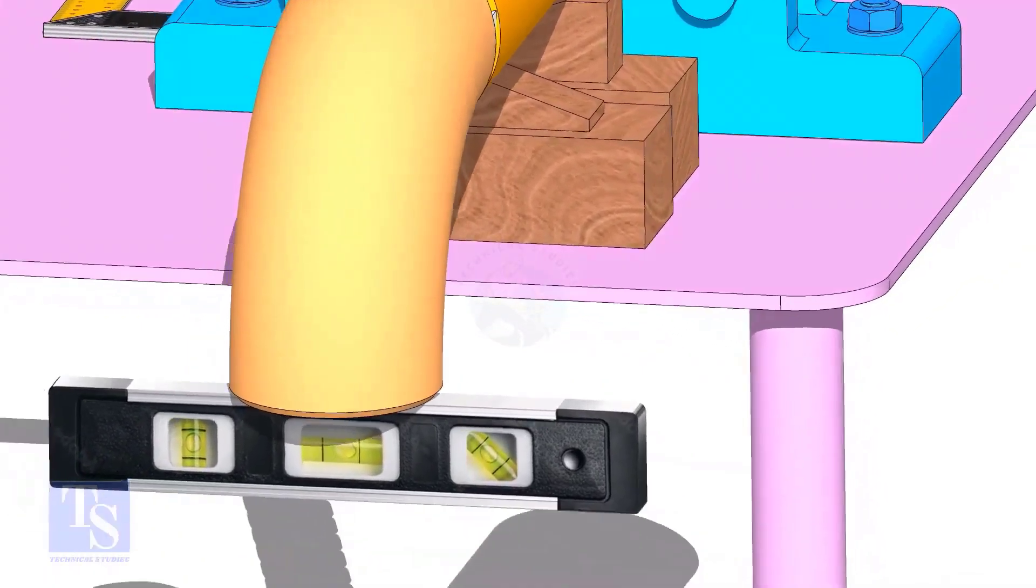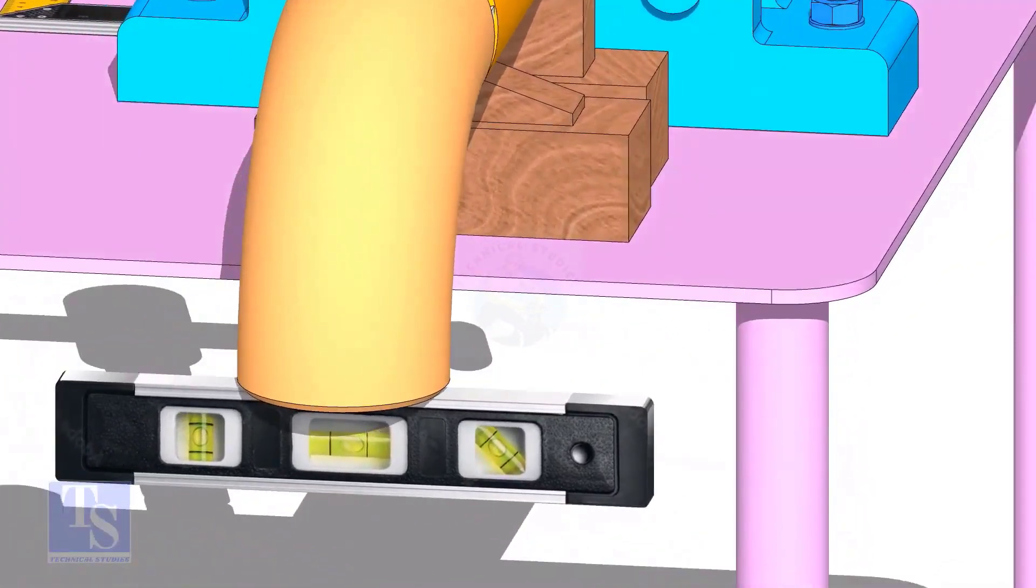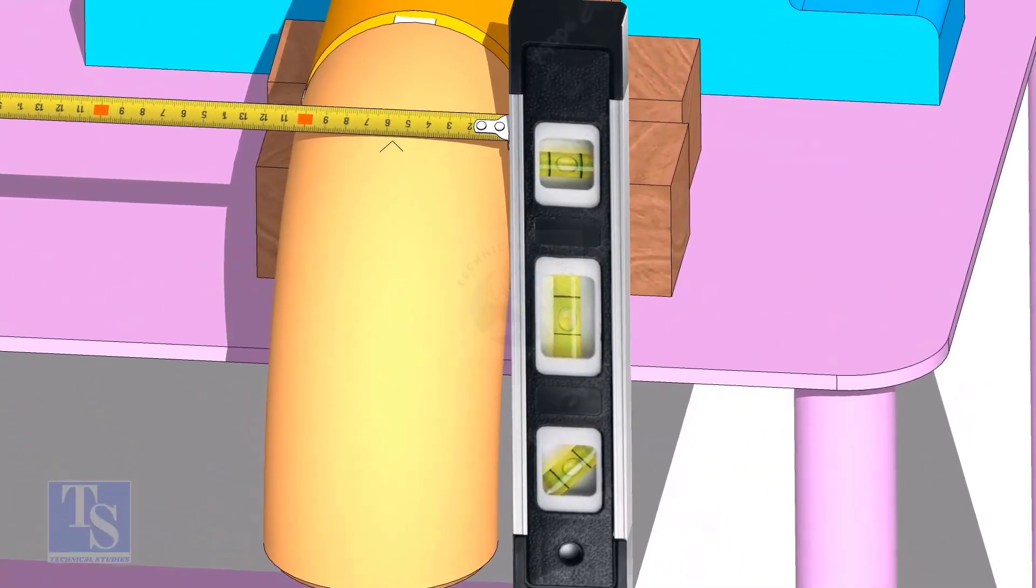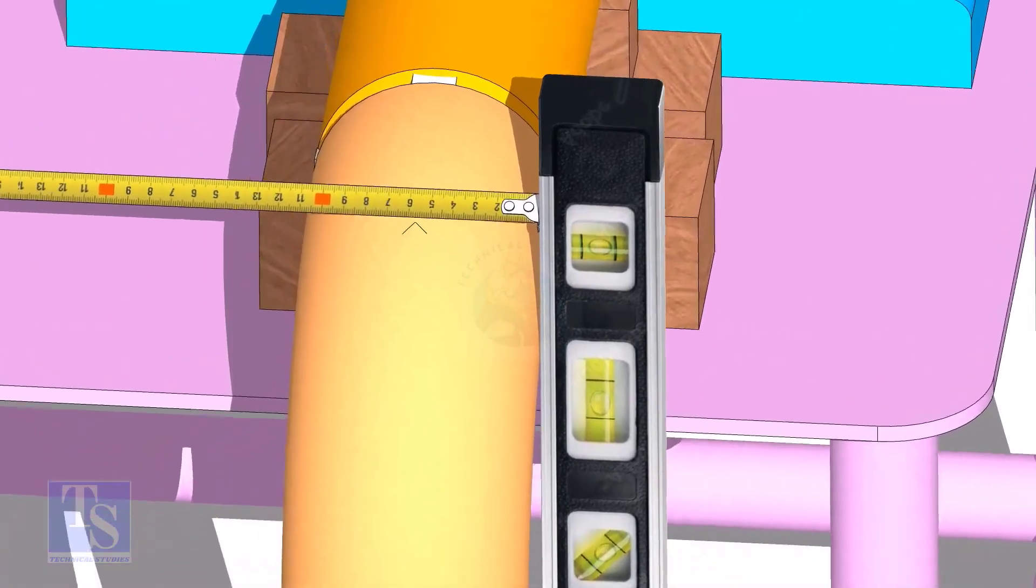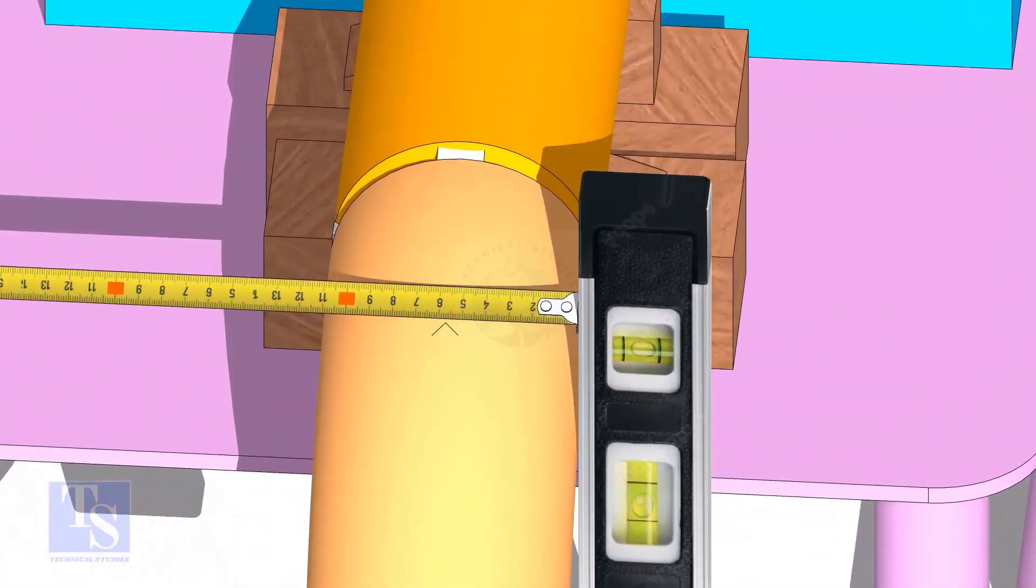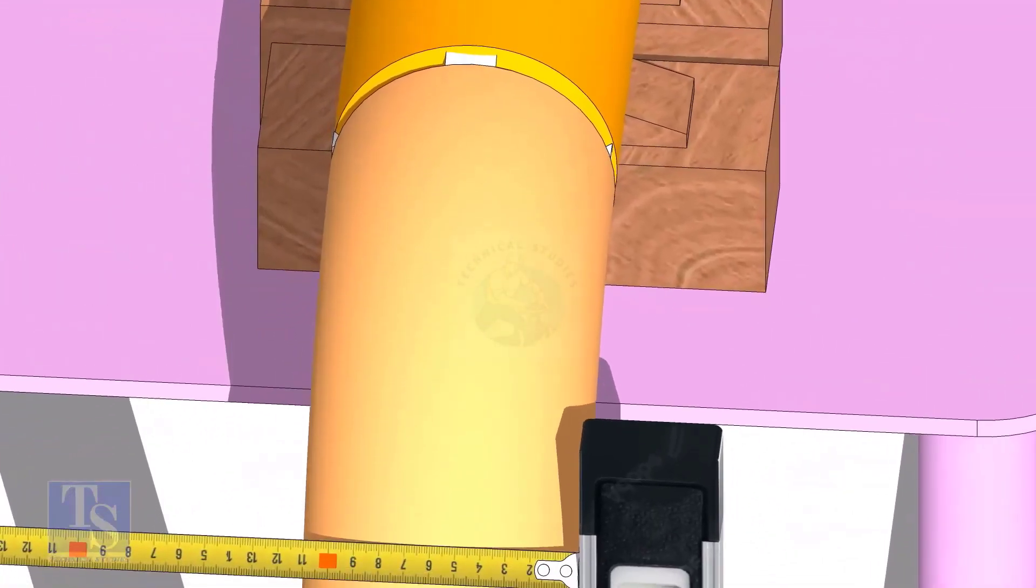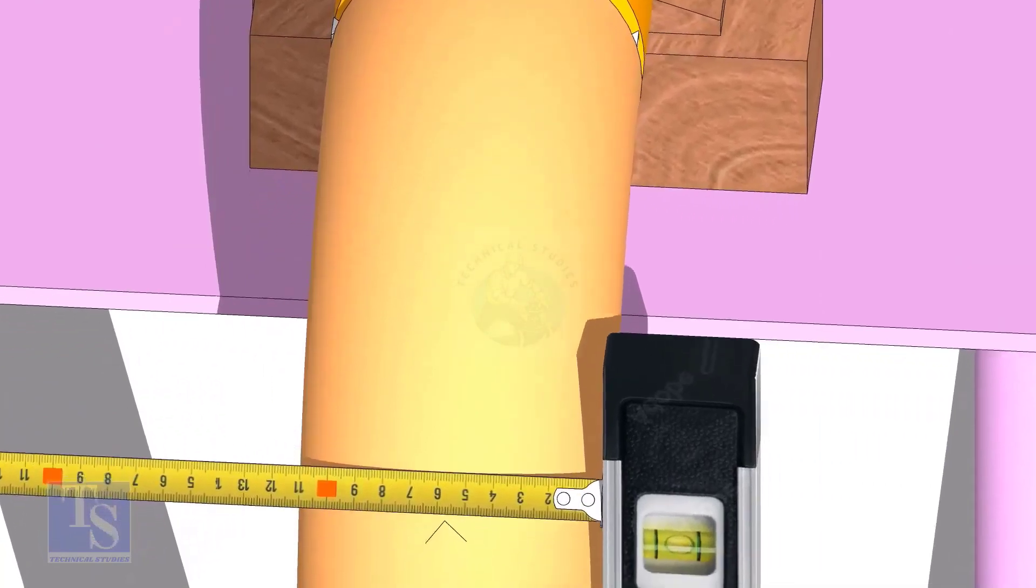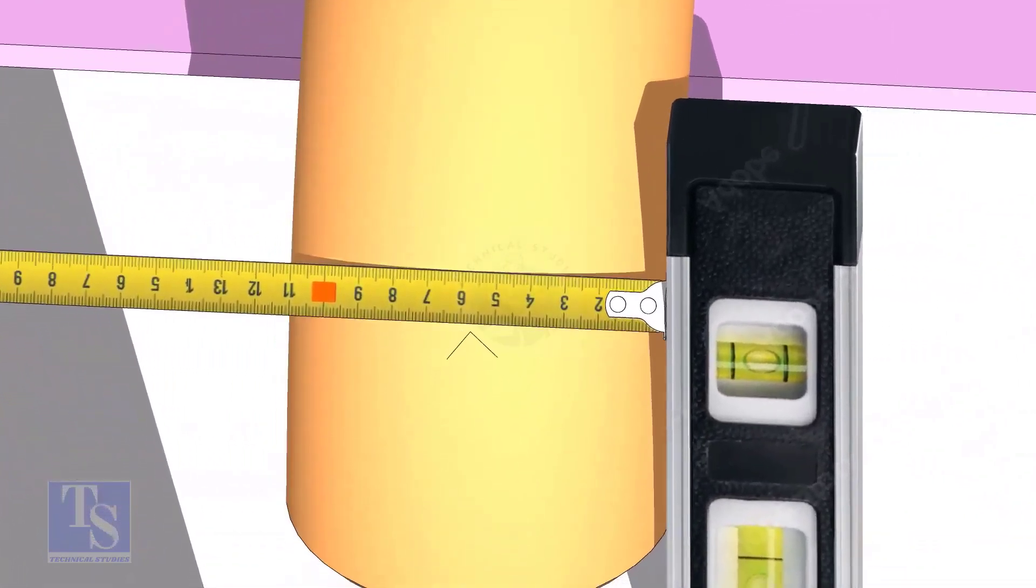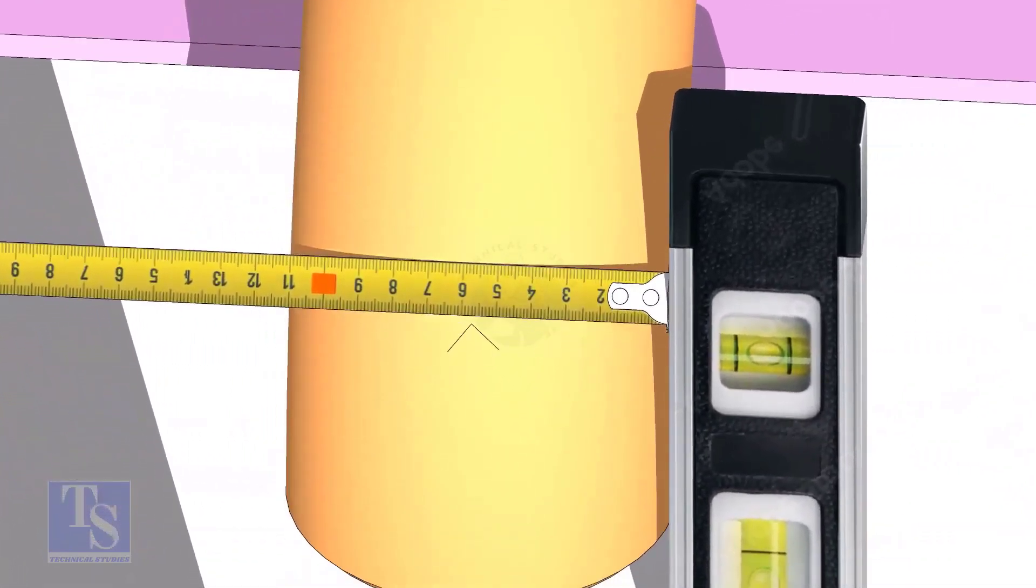Mark the center line of the elbow. OD of a four inch pipe is 114mm. Hold a level bottle at the side of the elbow vertically and mark 57mm on the elbow at least three locations, as shown.